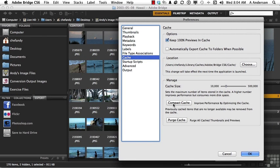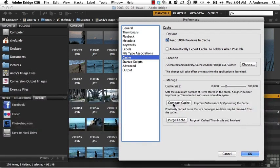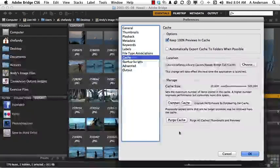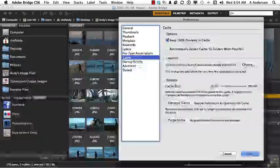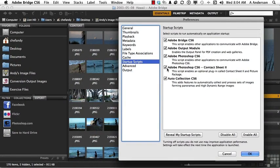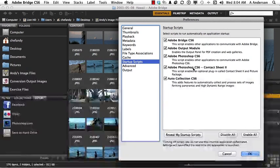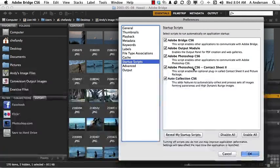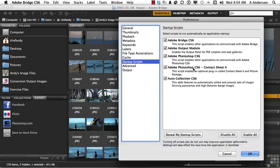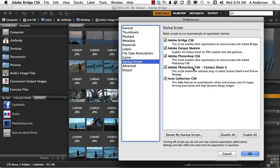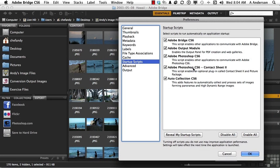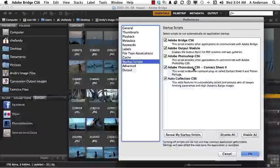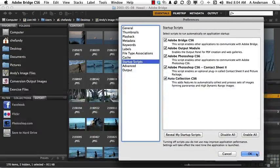But the cache still has the information that can help do it. If you just want to start from scratch, it'll have to rebuild. You can do a purge. And sometimes that's not a bad thing to do. I'll mention one more thing in Startup Scripts. And that is Adobe Photoshop CS6 Contact Sheet 2 and Picture Package. Those were two items that were really popular several years ago. And for whatever reason, Adobe took them out. And now you have the ability to put them back in. So I would say this one right here, go ahead and check it. That's kind of cool. Let's go ahead and get out of here.